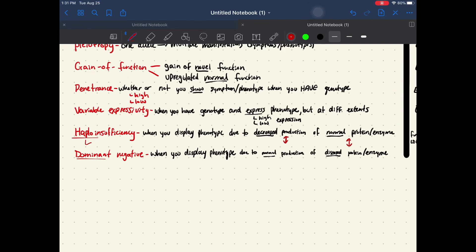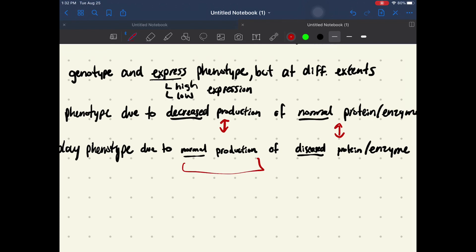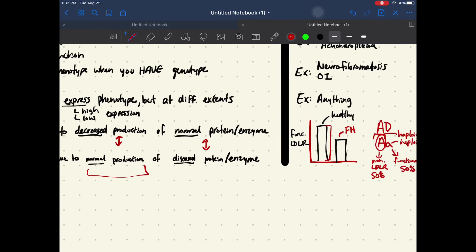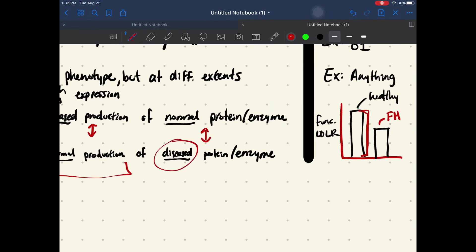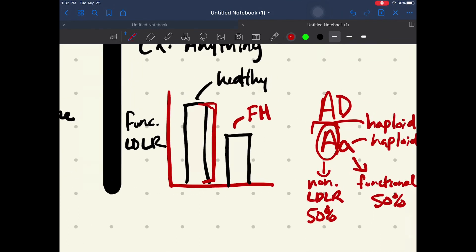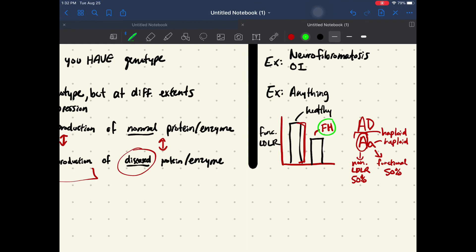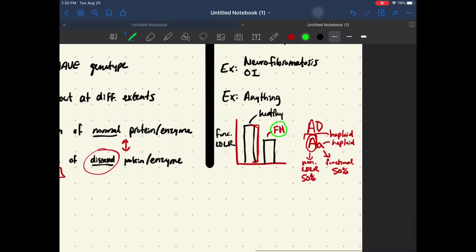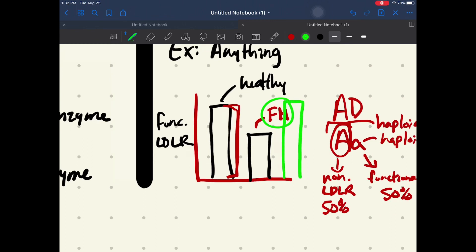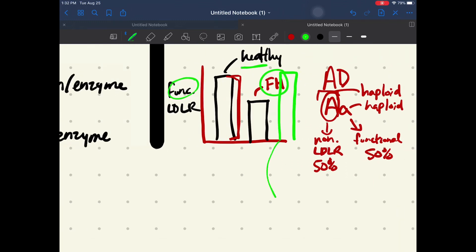For dominant negative, that's when you display a phenotype due to the normal production of your enzyme or protein — except that enzyme or protein is diseased, it's not going to be functional. So if we look back at the graph and think about familial hypercholesterolemia in the dominant negative form, it's going to have the same production as the healthy person, except that instead of producing functional LDL receptors, these are going to be non-functional and diseased and don't work.